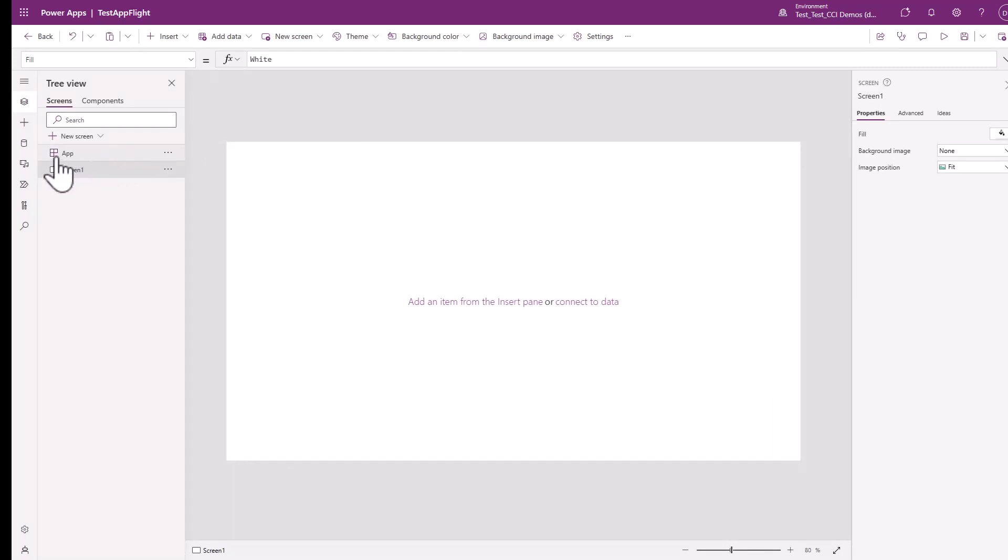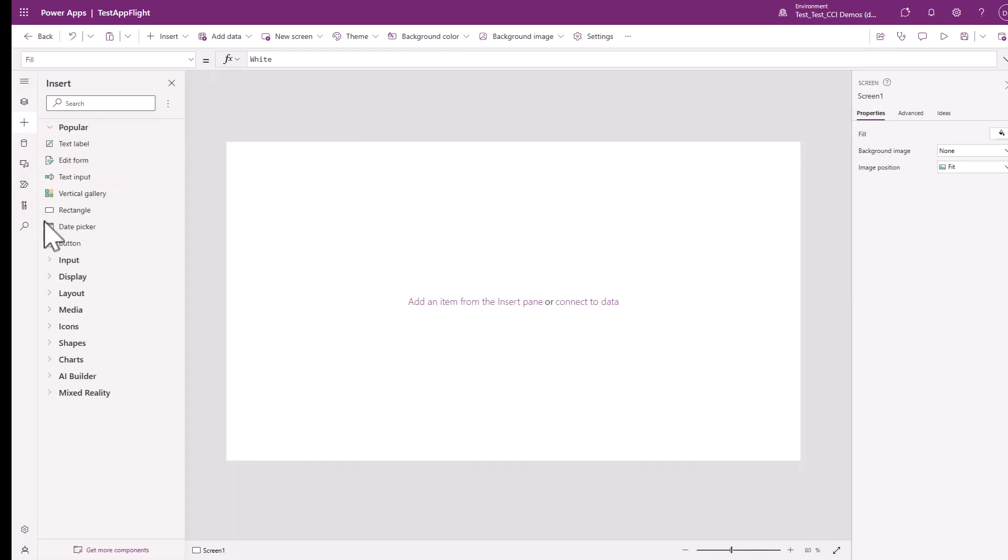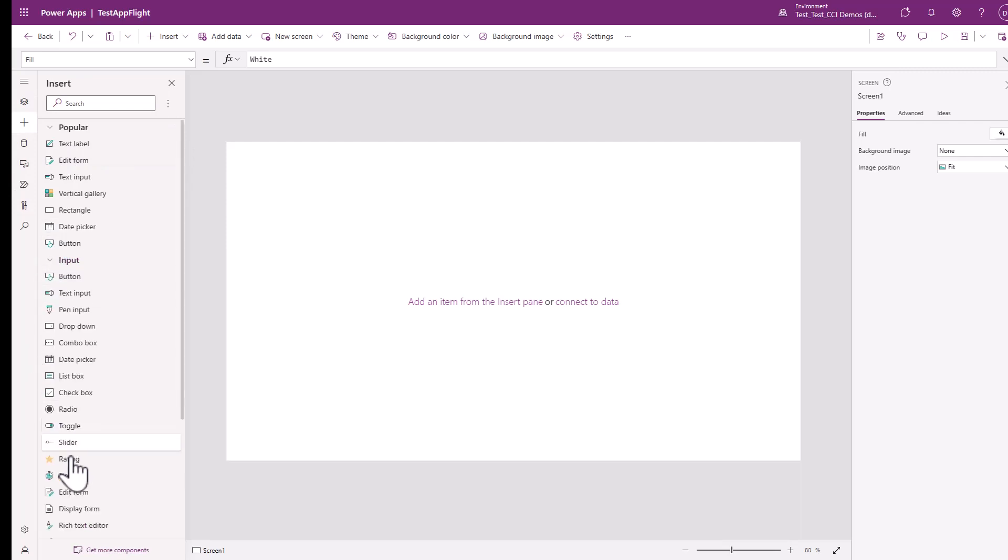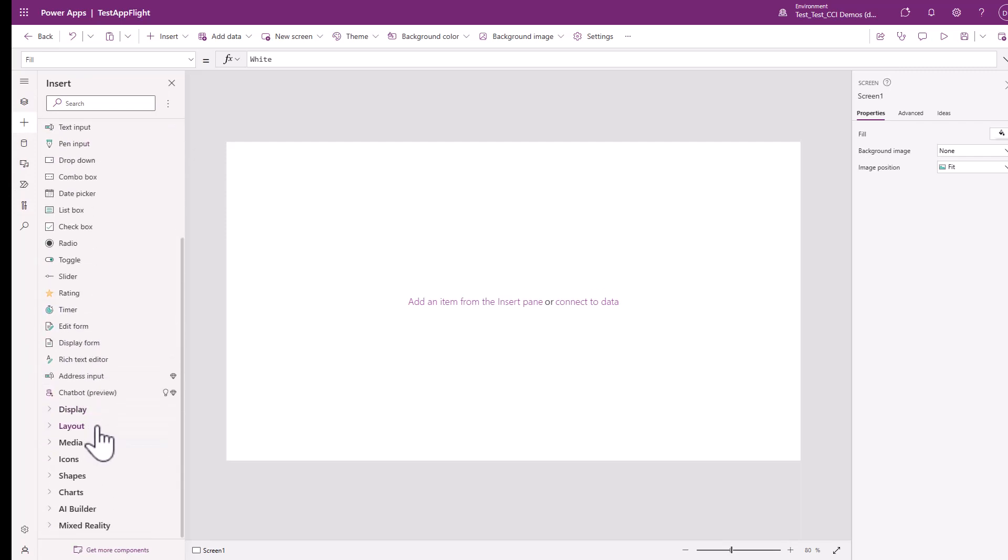Once you do that, you can simply add a control. We're just going to hit add, go to input, and if you scroll down, you're going to see chatbot preview.